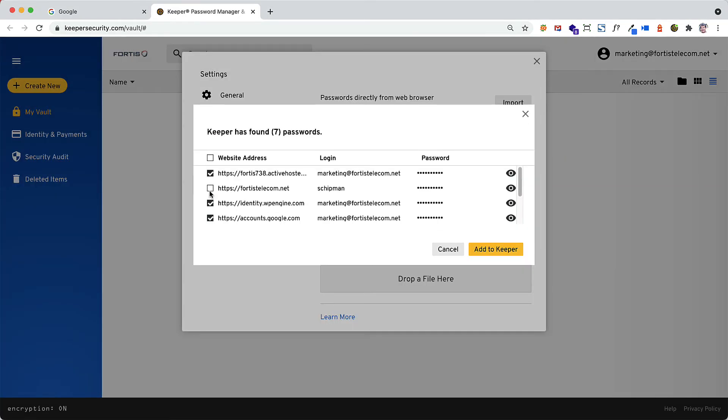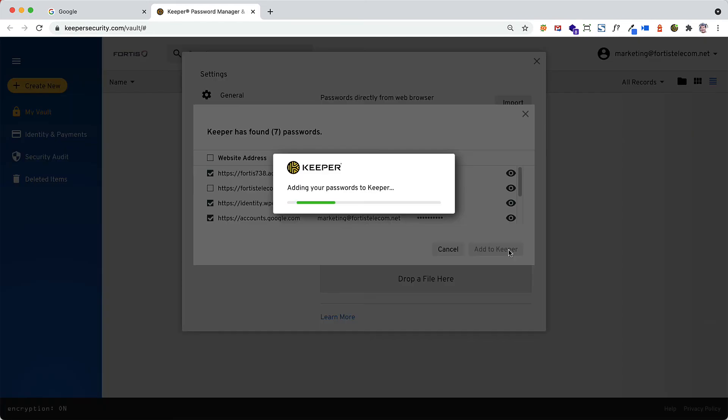The Keeper Import tool will then walk you through the process of importing passwords from one or more browsers.